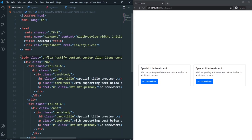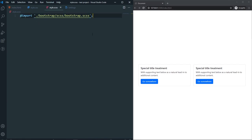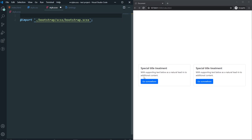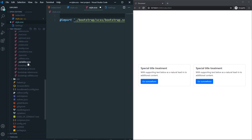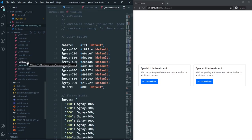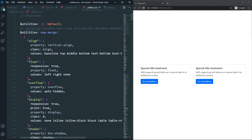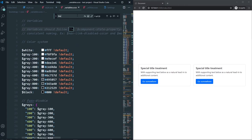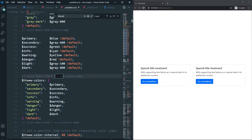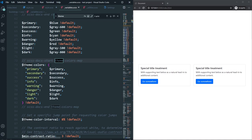The next thing I want to show is the utilities functionality. In our Sass file we have the bootstrap.scss, which gives us all of Bootstrap. If you look at the variables.scss file and search for 'theme color', you can see the theme colors — primary, secondary, success, info, and all the others that Bootstrap uses for its default behavior.